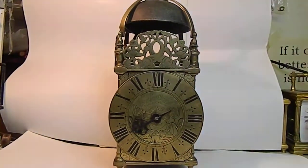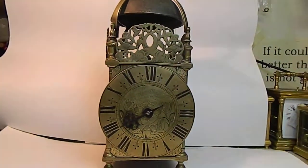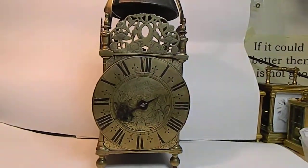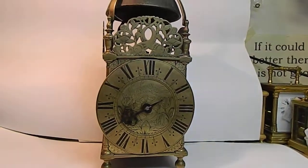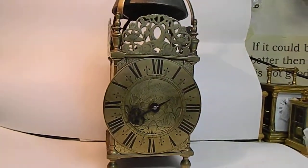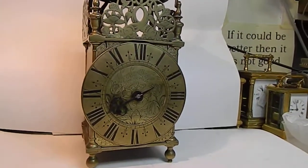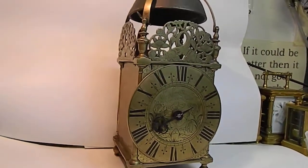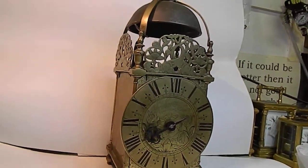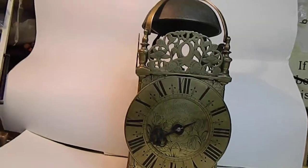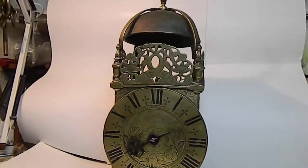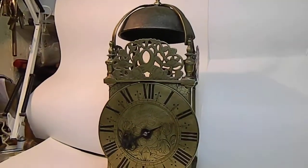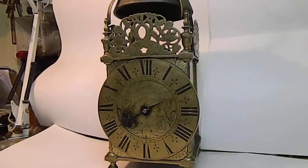This is an English chamber clock by Humphrey Marsh of Highworth, which is in Wiltshire. The period is late 17th century.